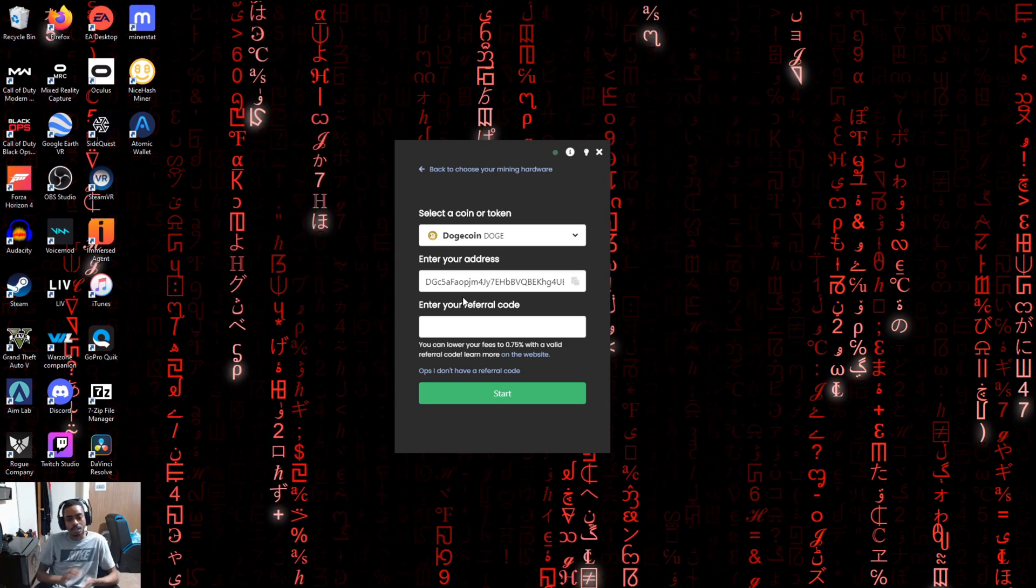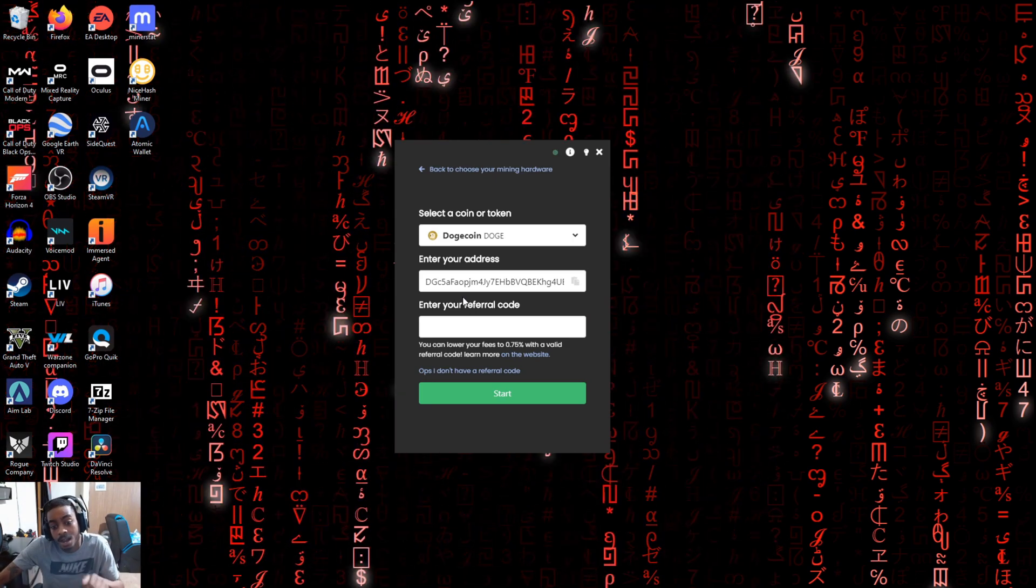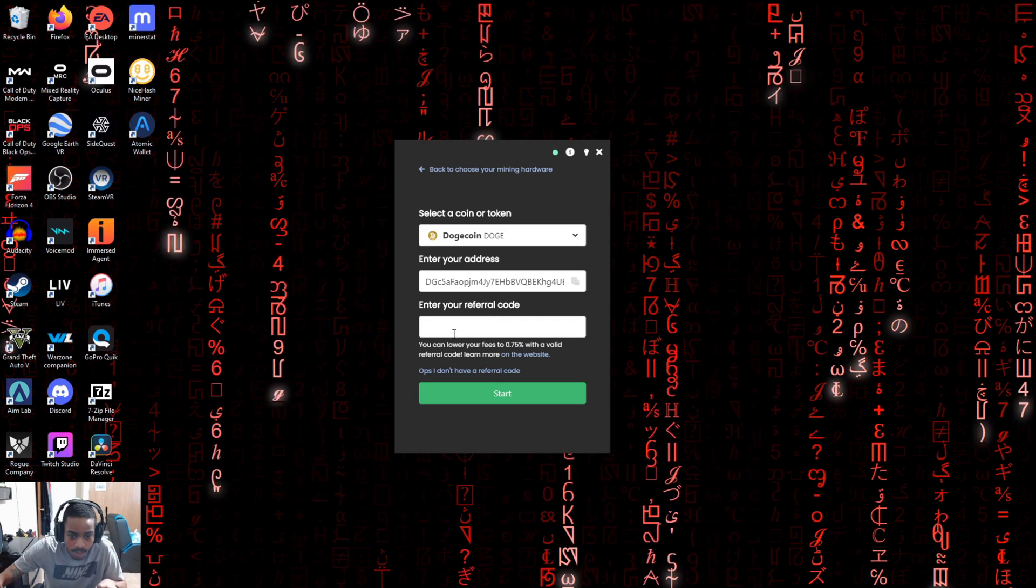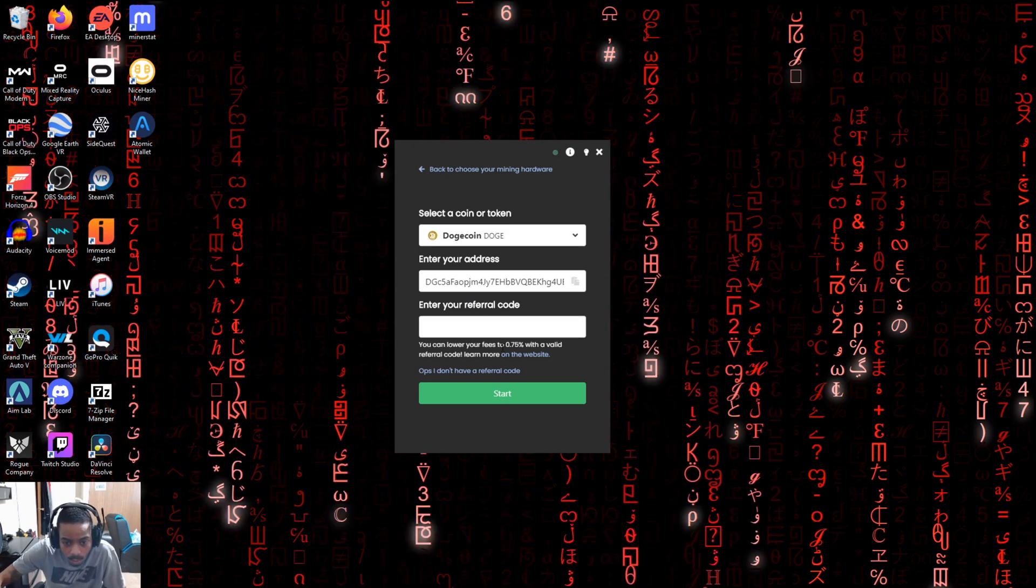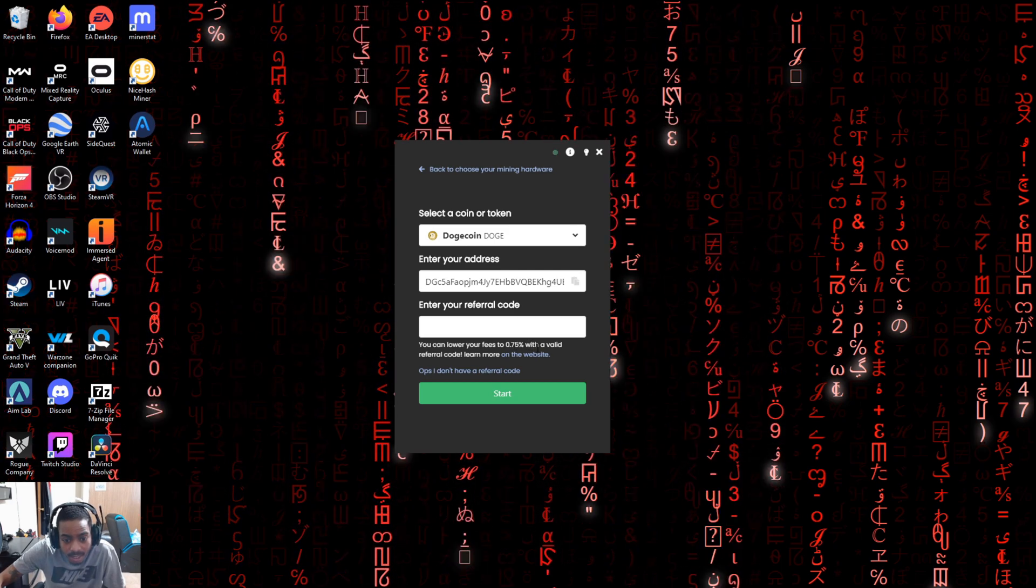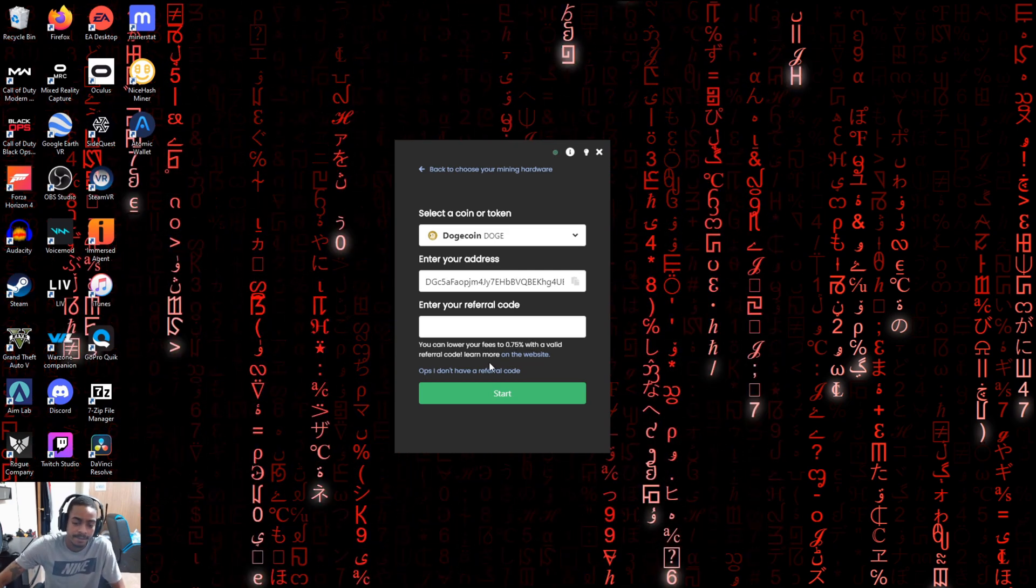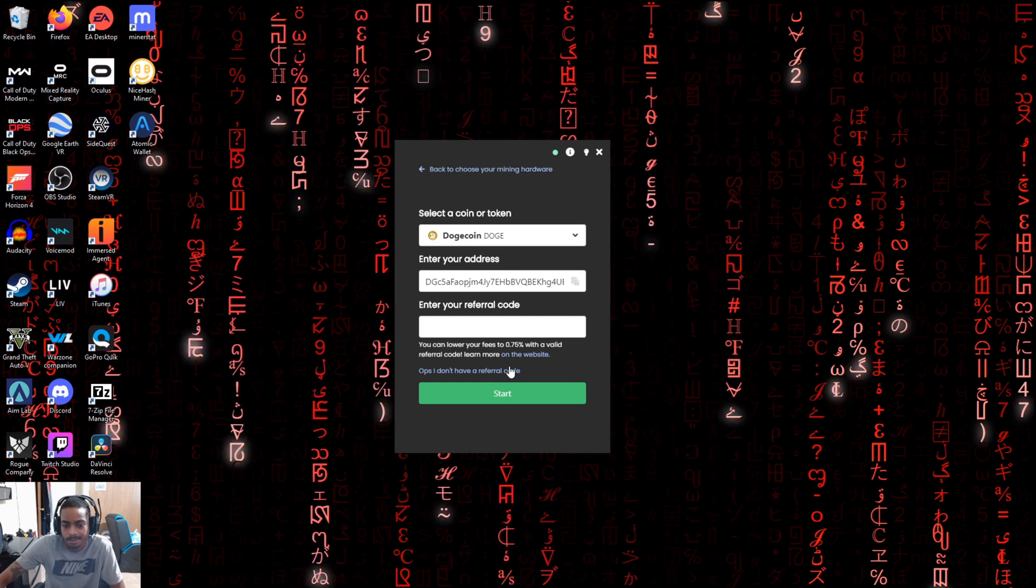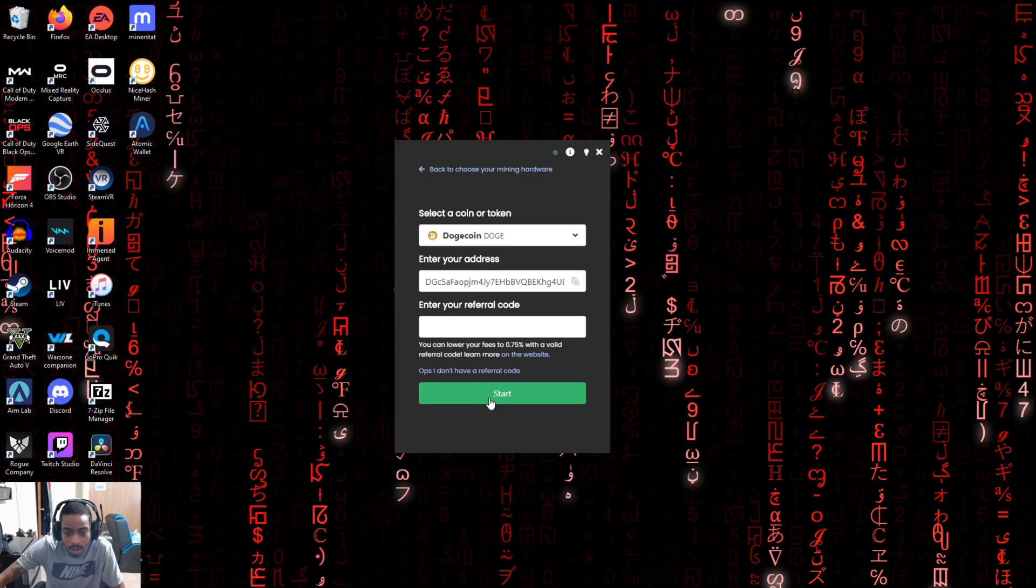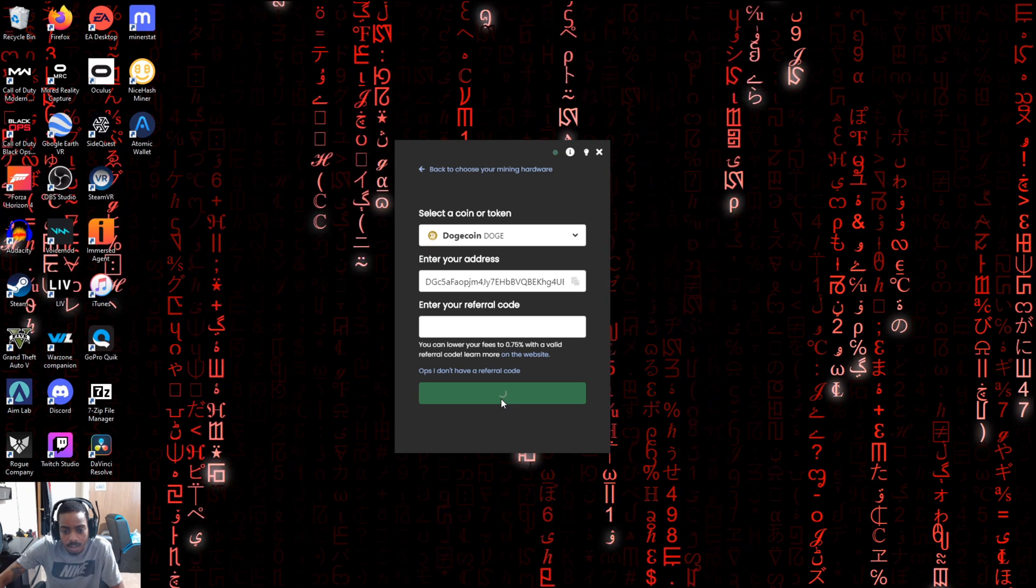And once you do that, you can click on referral code. Now I have a referral code that I'm going to drop in the description down below. If you enter that referral code into this bar, you will get 0.75% off of your fees, which isn't a lot, but it's something. Hey, might as well take it, right? And once you have all that stuff into there, you're going to want to click on start.